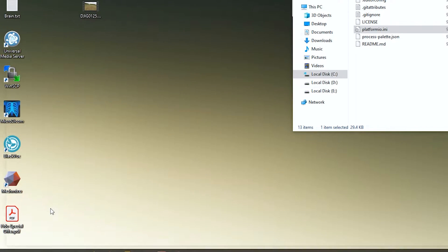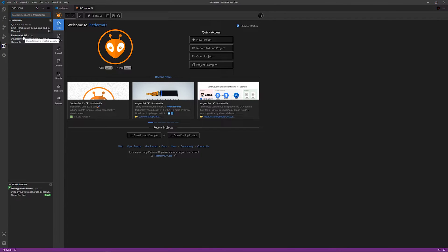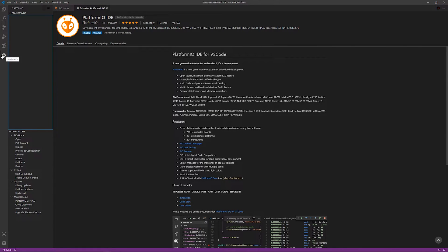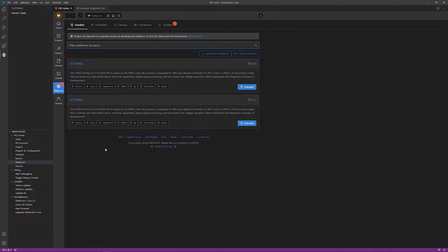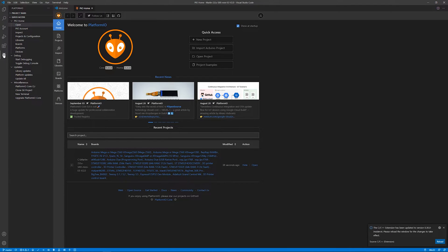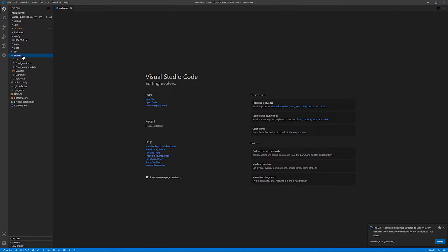Close everything and open up Visual Studio Code. Navigate to Extensions — I've already got PlatformIO installed, but if you don't, just search for PlatformIO, it'll come up and you can install it. Then navigate to PlatformIO, go under Platforms, and you can see our STM is on version 8. Go ahead and update it. Then come down to PlatformIO, click Open Project, and navigate to where you have your Marlin firmware folder — the folder containing your platformio.ini file — and click Open.